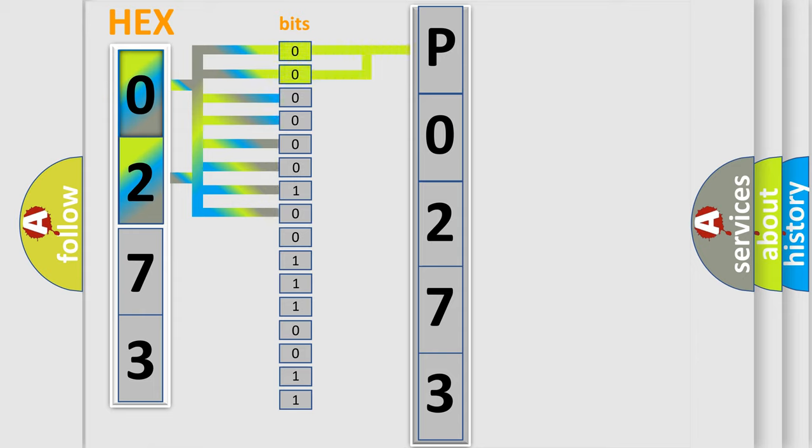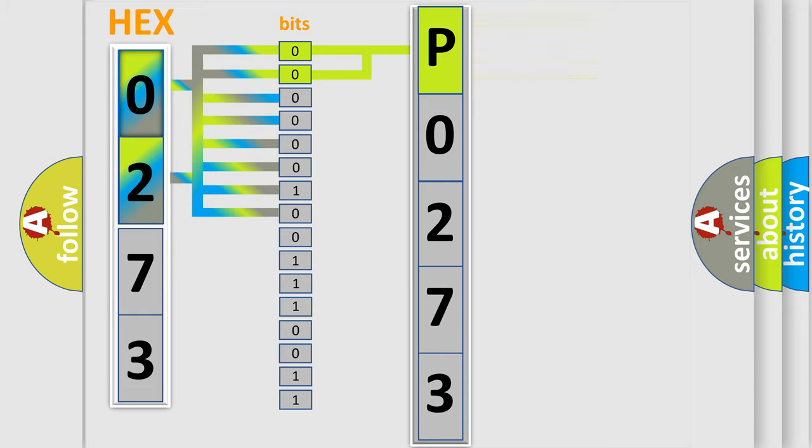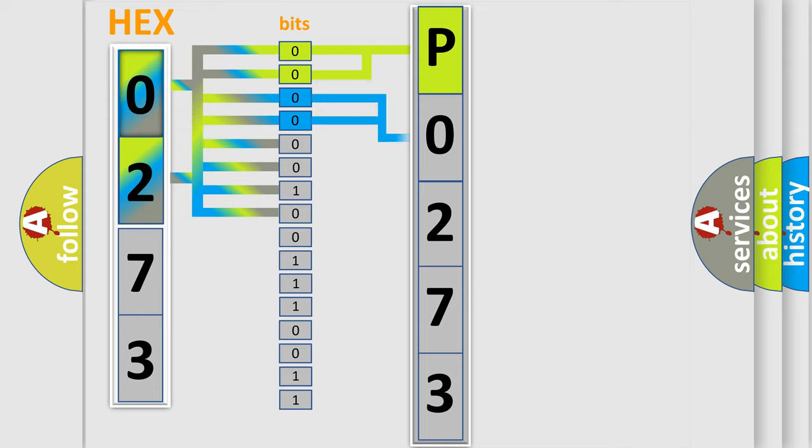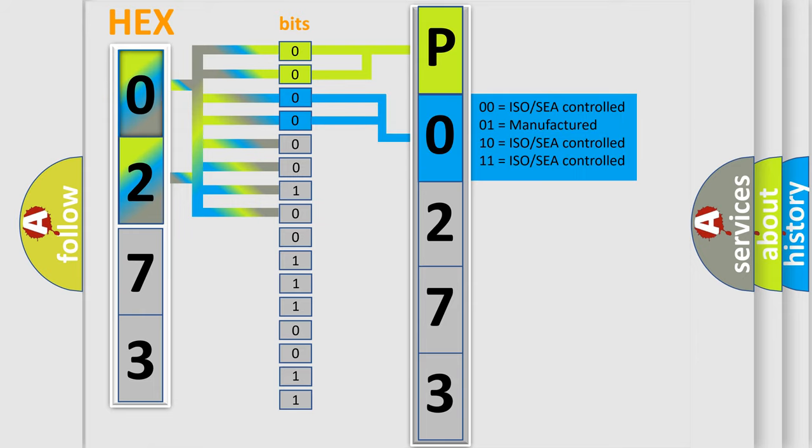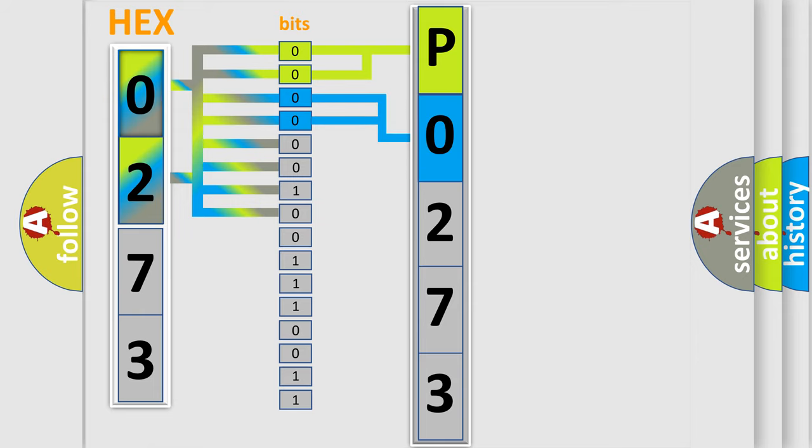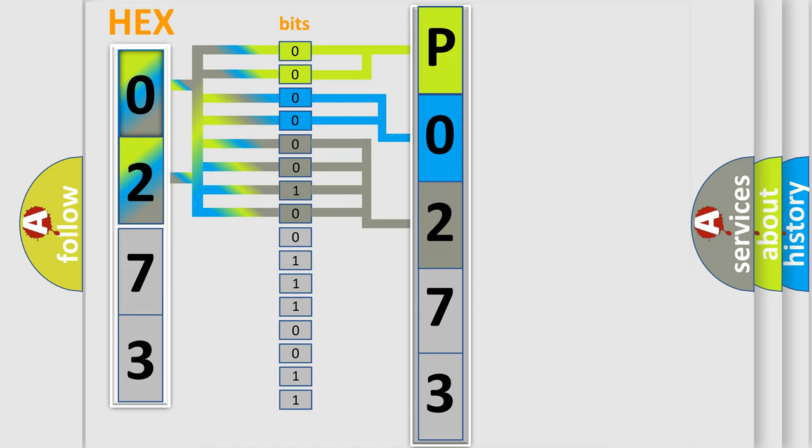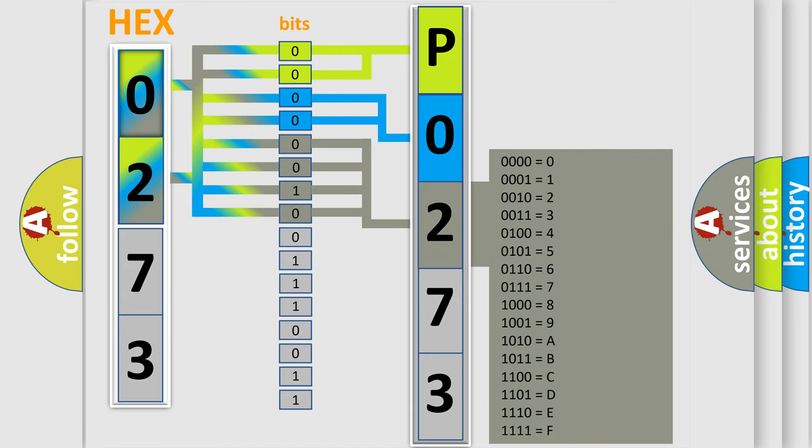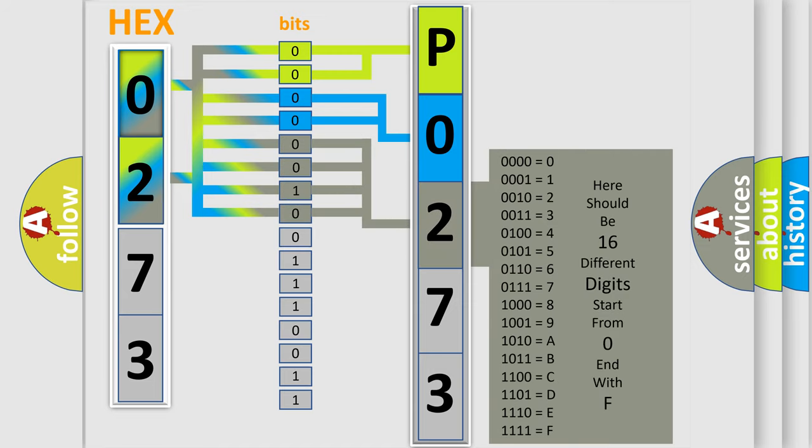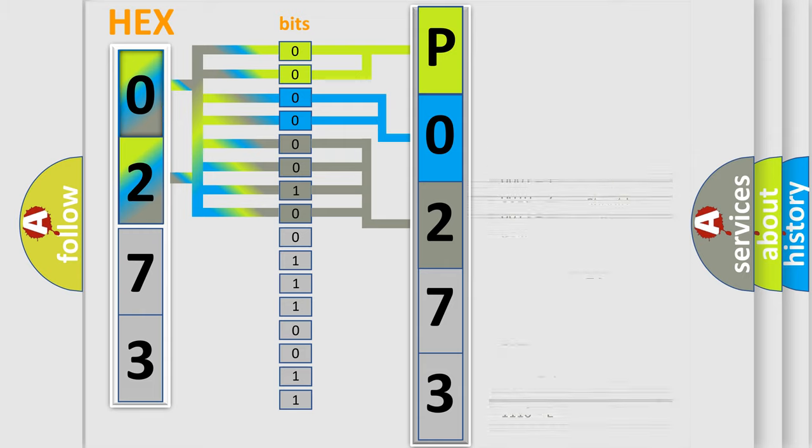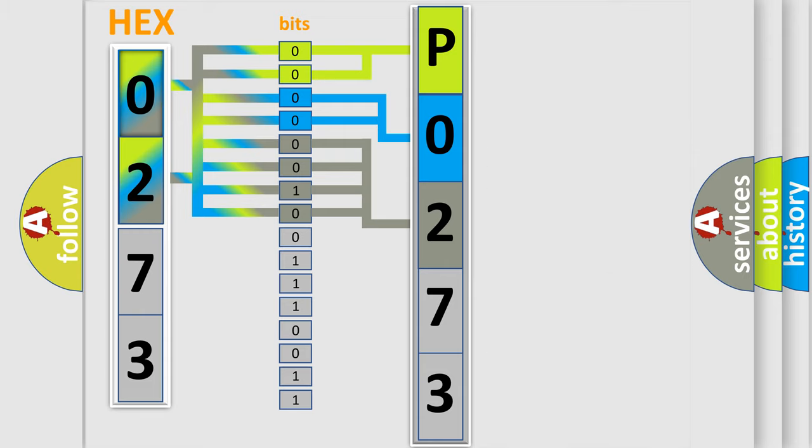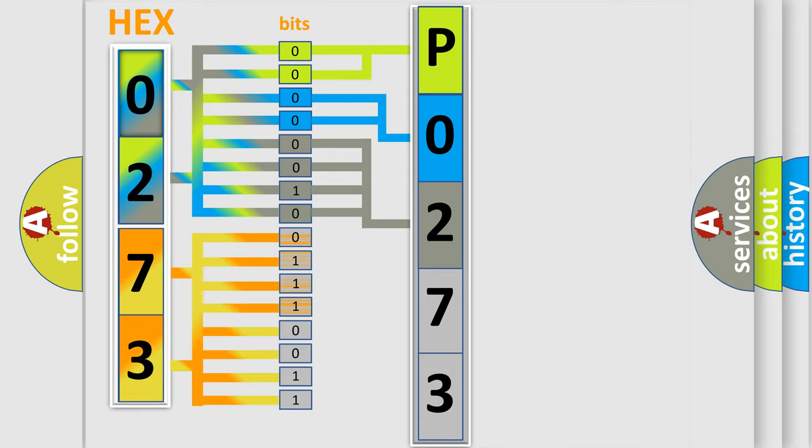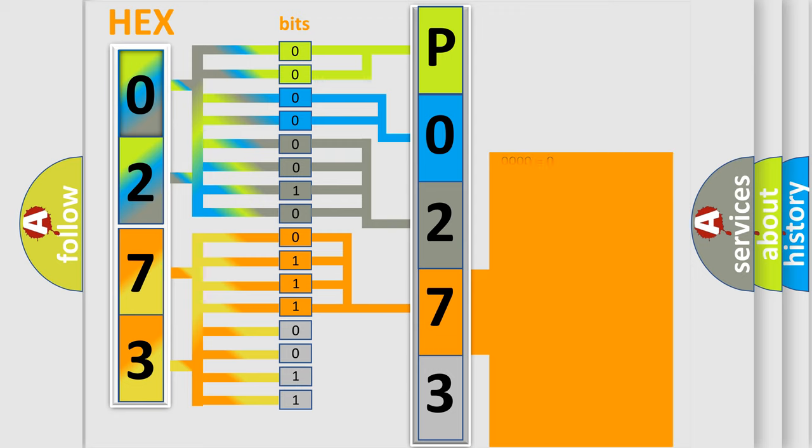By combining the first two bits, the basic character of the error code is expressed. The next two bits determine the second character. The last bit styles of the first byte define the third character of the code. The second byte is composed of eight bits. The first four bits determine the fourth character, and the combination of the last four bits defines the fifth character.